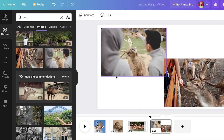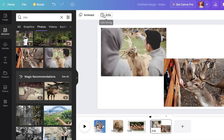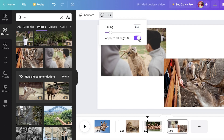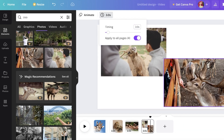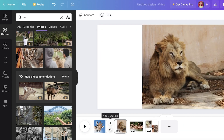Once you've added all your images, click on 'Timings' in the top-left section, then click 'Apply Timing to All Pages' — I want all pages to appear for three seconds.